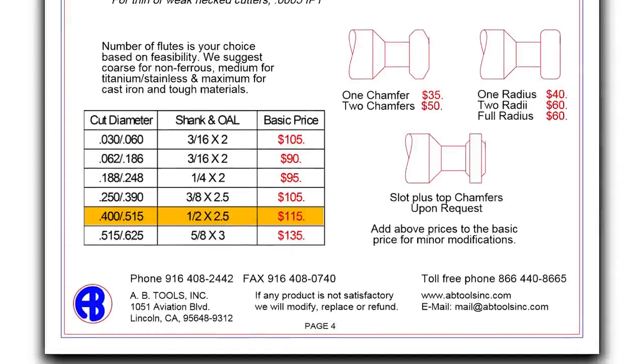The closest tools that I had found, most of them had the wrong shank profile and they were $80. Going from $80 for something that didn't really work to $115 for a totally custom diameter tool. Awesome.